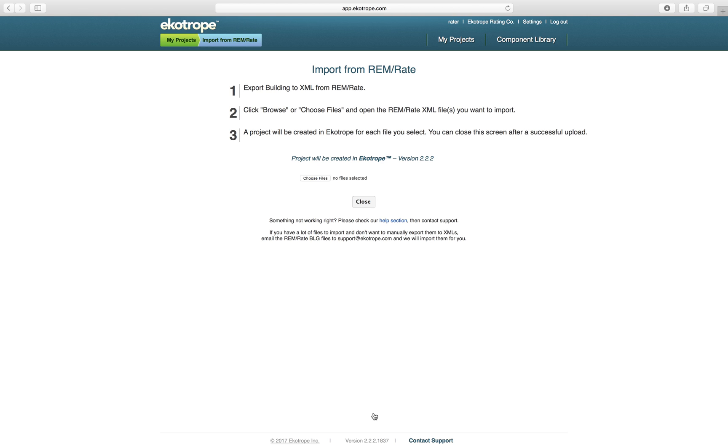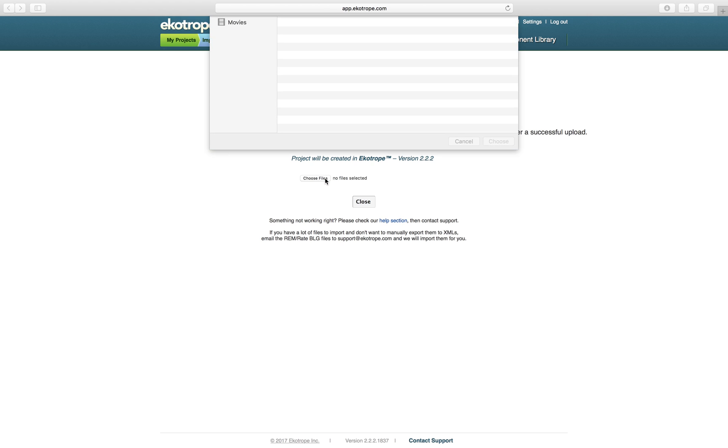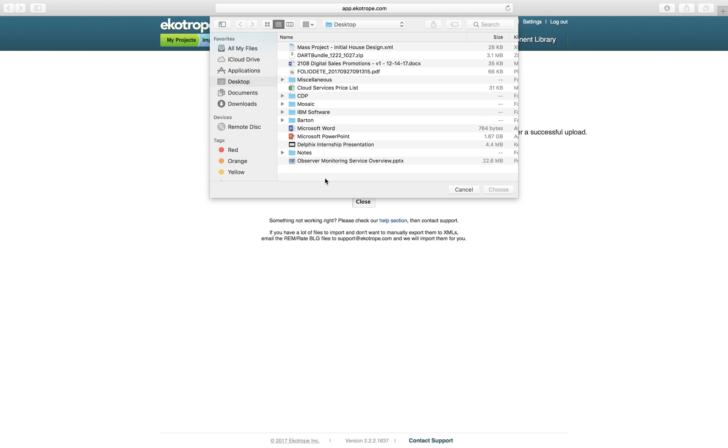Once you have a saved XML file, you can click Choose Files and choose the XML file that you exported from Remrate.